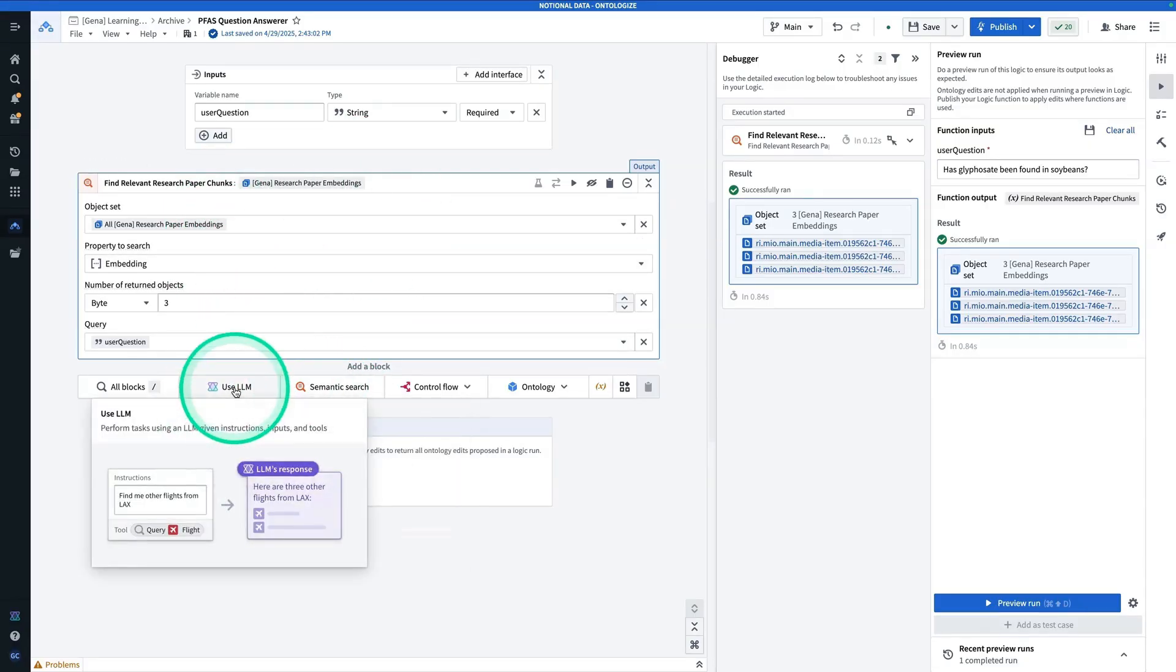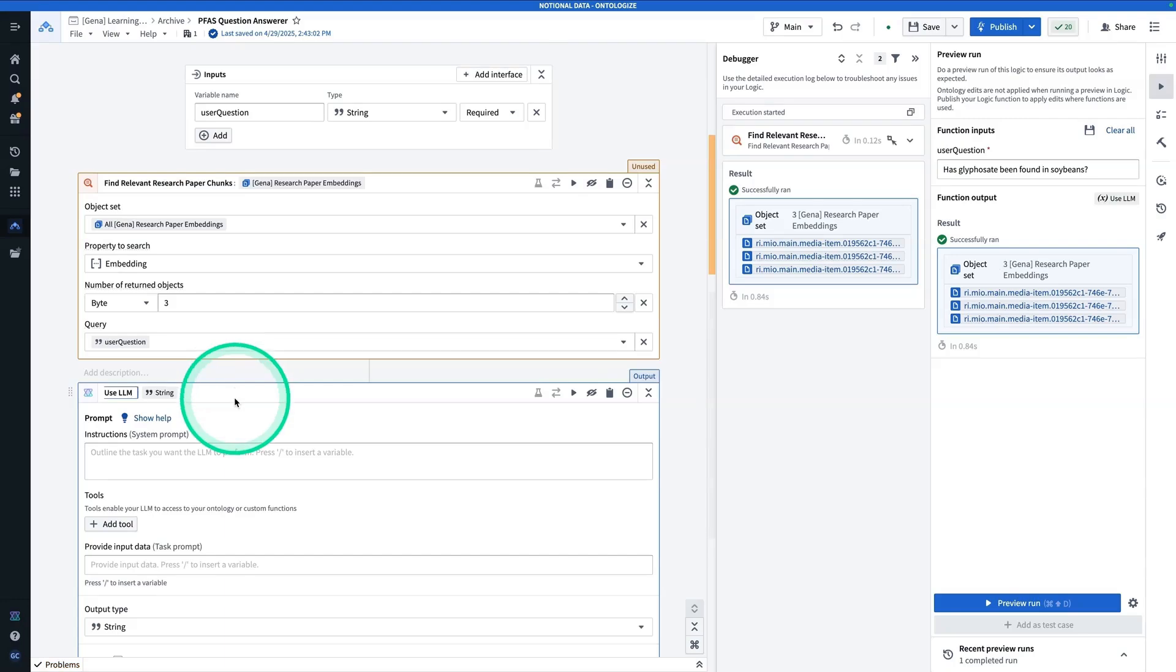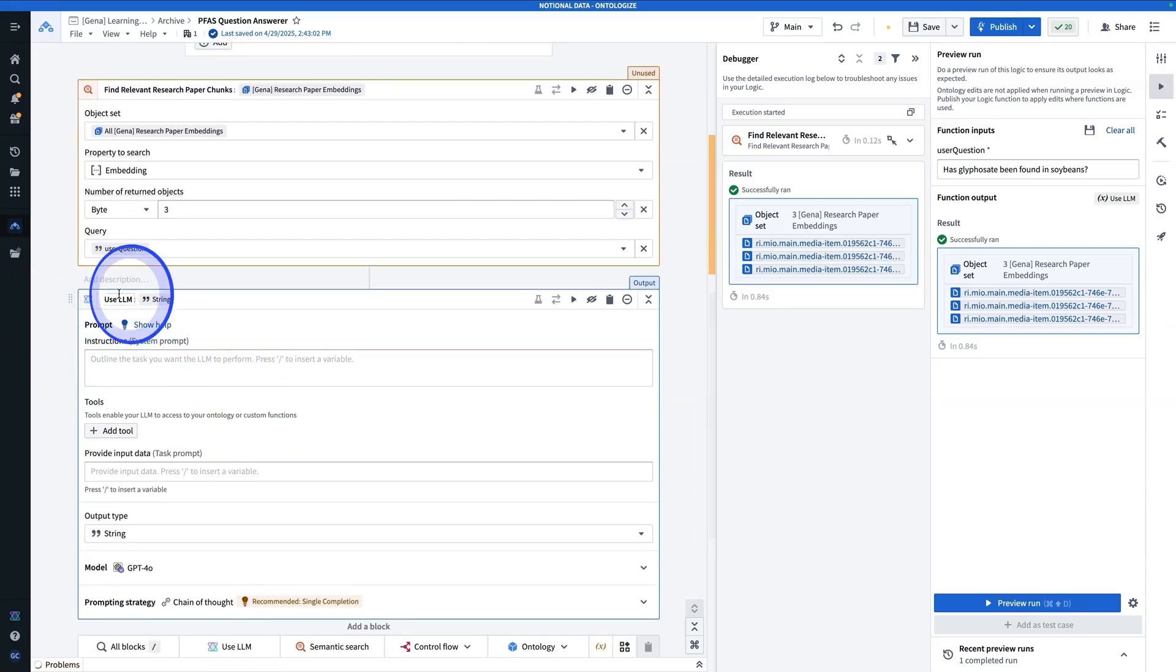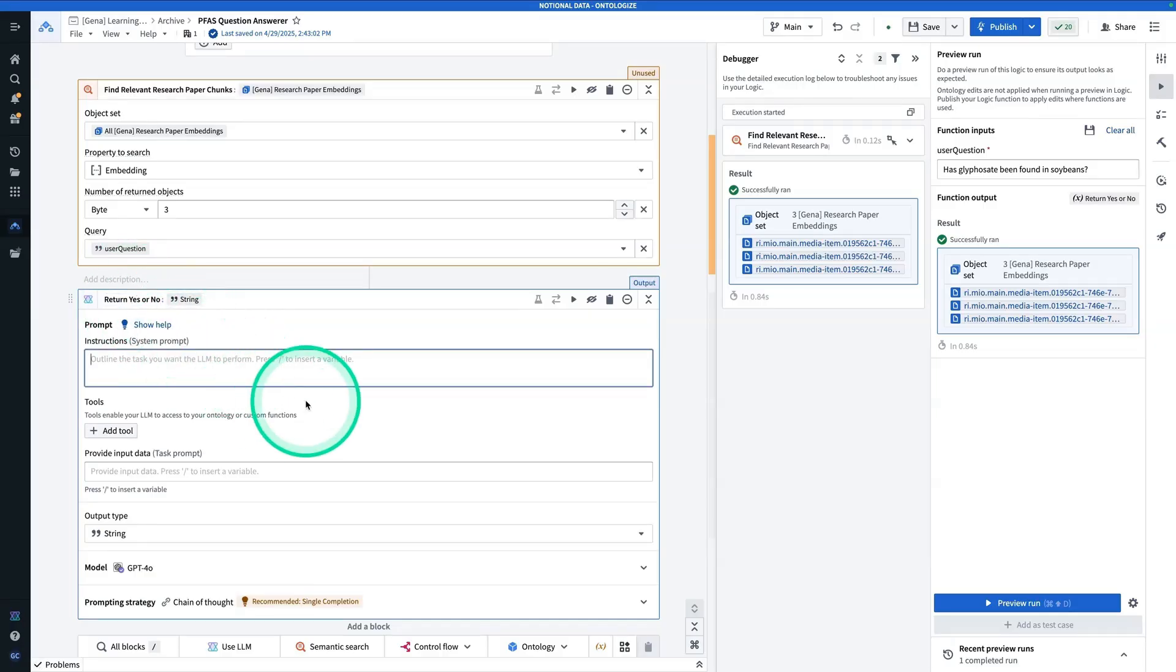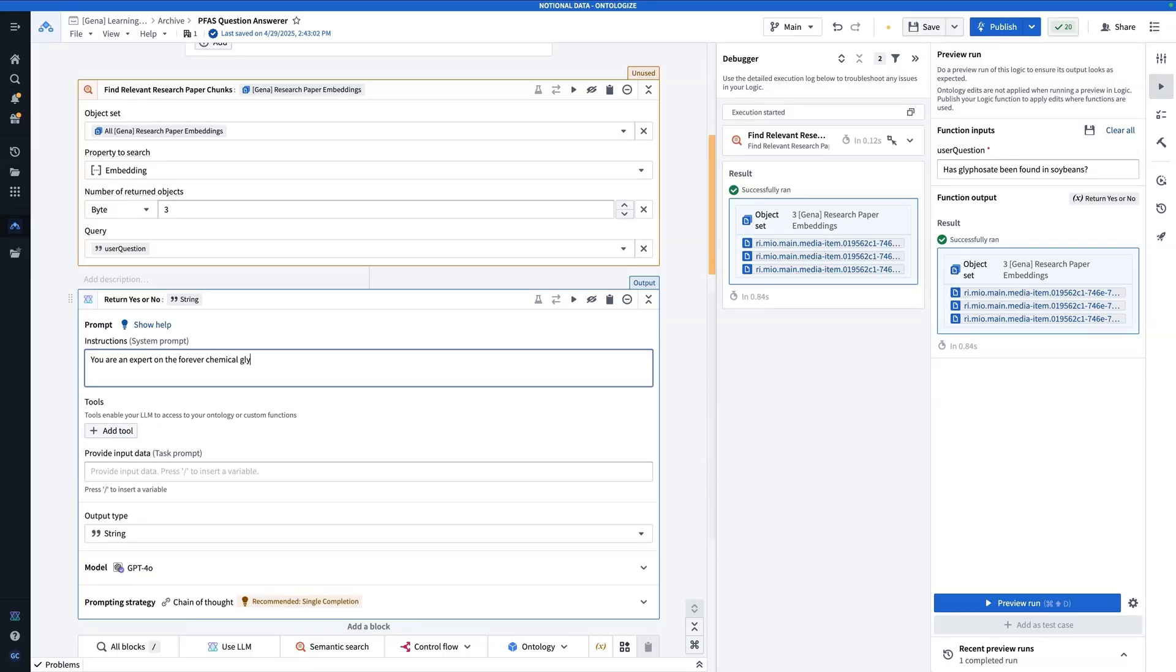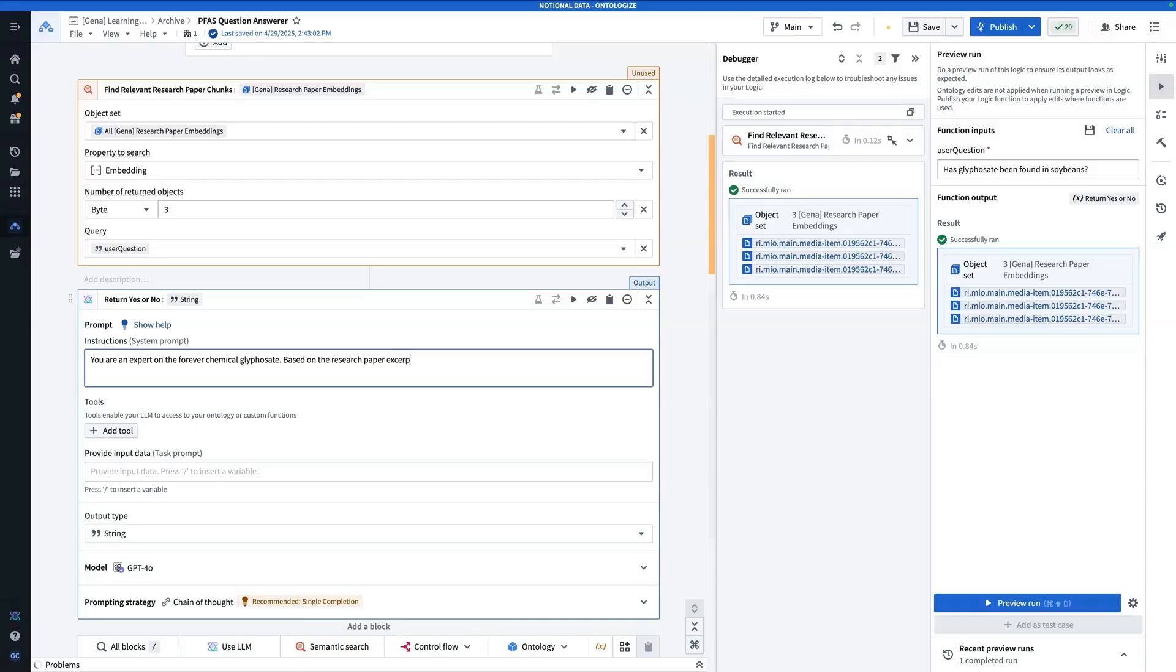So I'm going to click Use LLM. And I'm going to call this one, Return Yes or No. So for the system prompt, I'm going to say, you are an expert on the forever chemical glyphosate. Based on the research paper excerpts, answer the user's question with only a yes or a no.